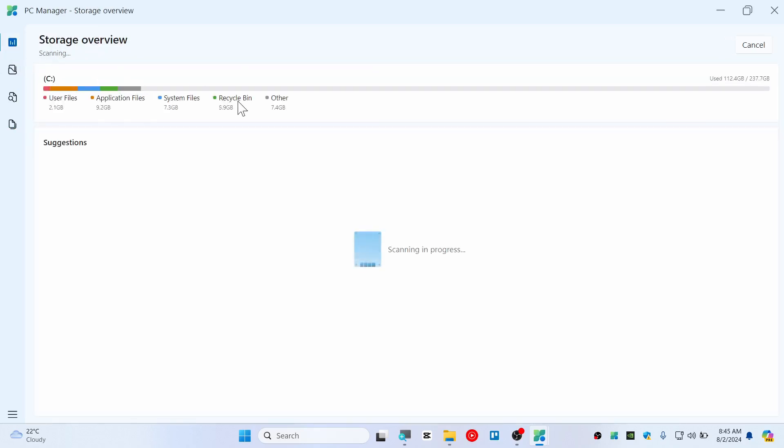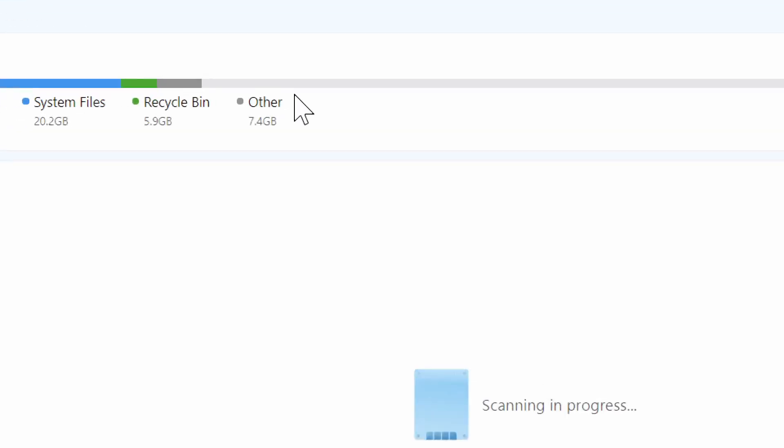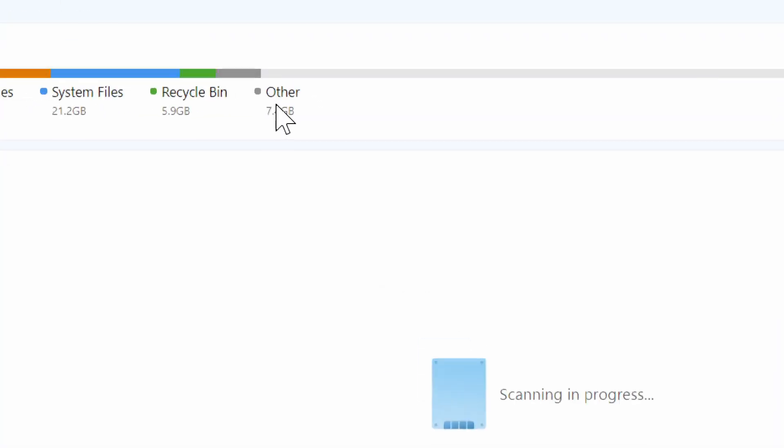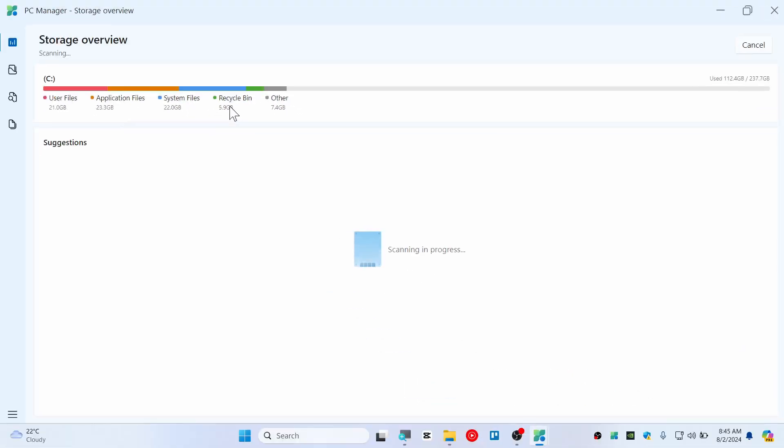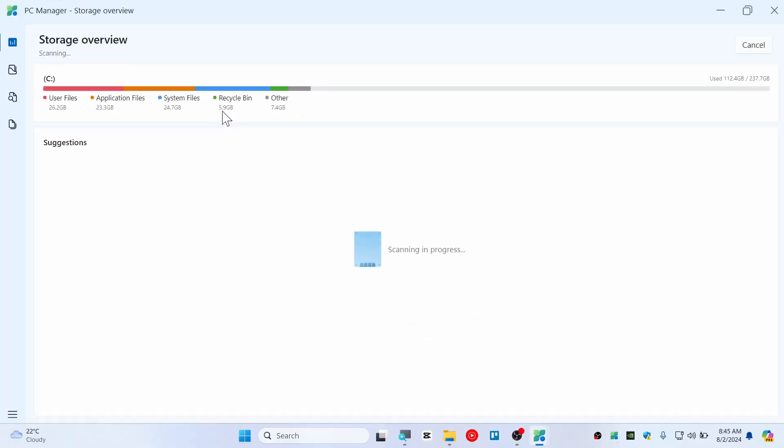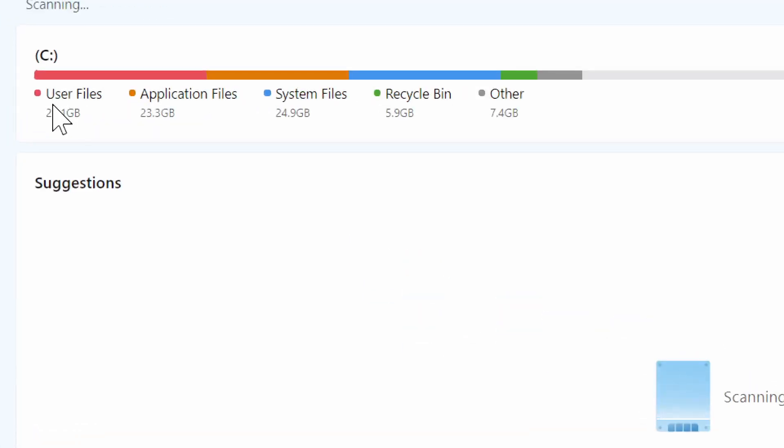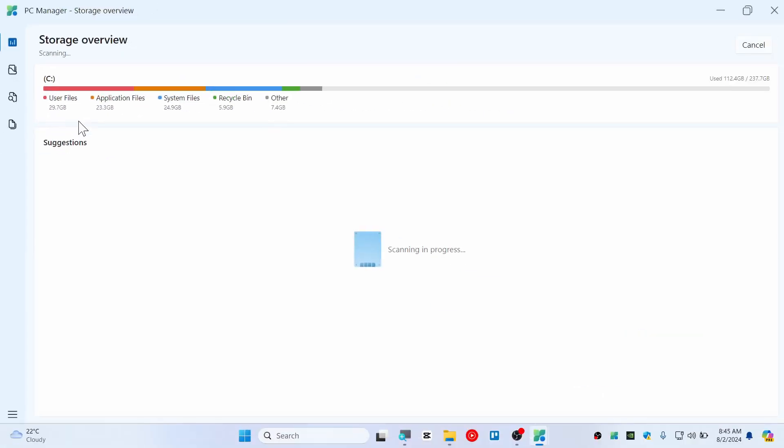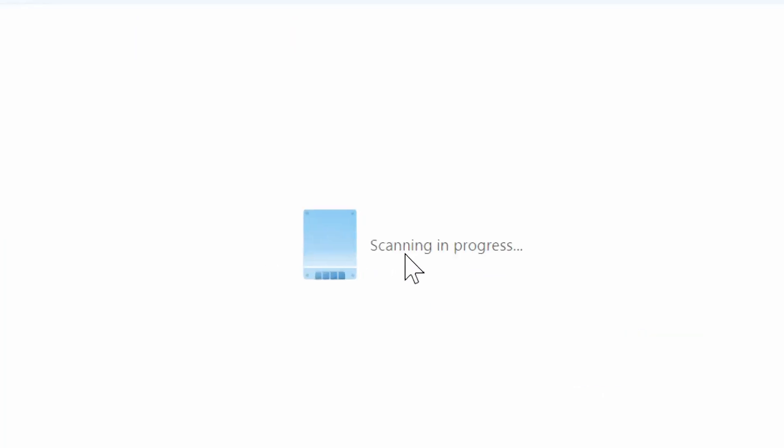You can also see the storage overview like on Android phones these days or iPhones. You can see 'Other' is eating like 7 gigabyte and recycle bin is filled up with 5.9 gigabyte.